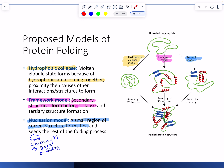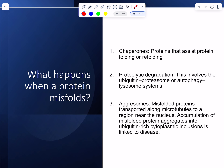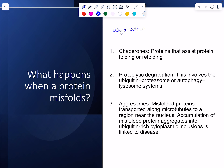When looking at the folding funnel, I mentioned that sometimes a protein can misfold or get lost along the way to folding. When that happens, the cell has ways of dealing with it. There are several ways cells deal with fixing the problem.